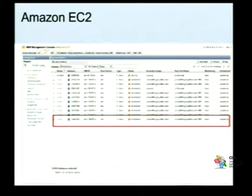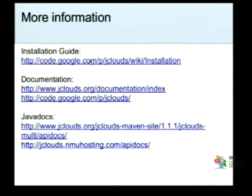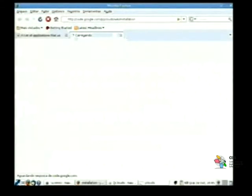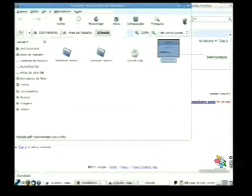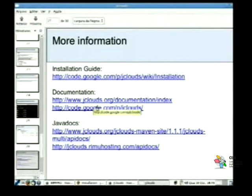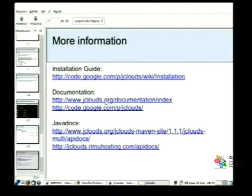Mais informações sobre essa ferramenta: existe uma série de documentação, bem vasta nessa comunidade. Tem um guia de instalação que pode ser utilizado para a configuração inicial dessa biblioteca. É bem simples o uso dela, então é difícil encontrar algum problema na instalação. Tem o site específico tanto no jclouds.org quanto no code.google.com, com documentação sobre os provedores e as APIs, como você começar, e tem um guia rápido de instalação.